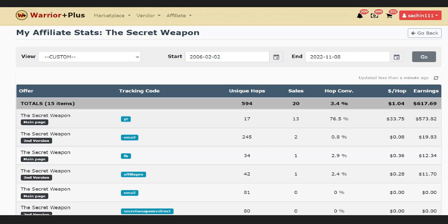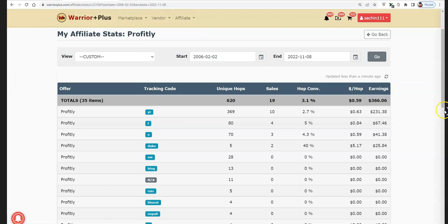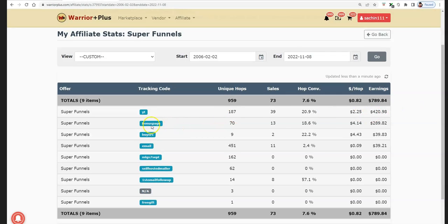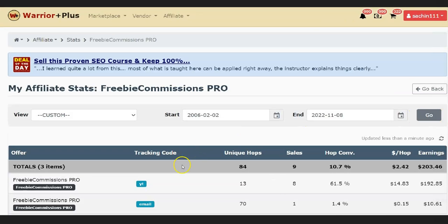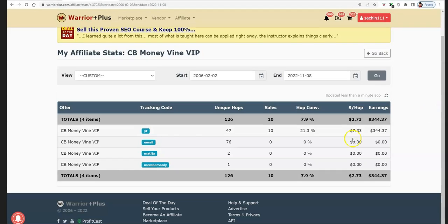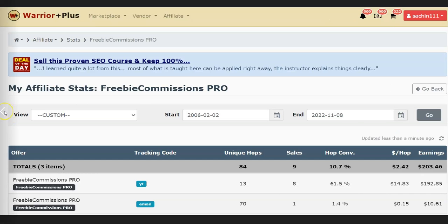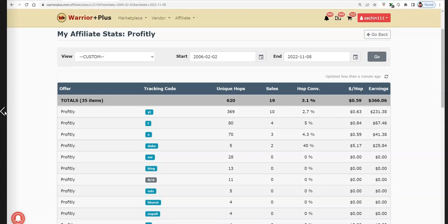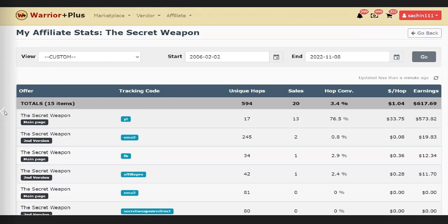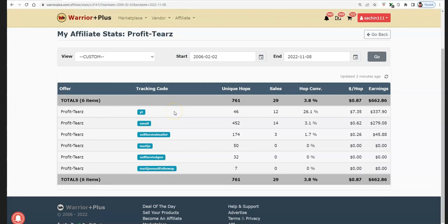Coming to my bonus section: I'm going to give you training on how to create a campaign which literally takes one hour max to one and a half hours and gives you results with absolutely free traffic. Whatever campaign you set up: 17 clicks, $573; 369 clicks, $231; another campaign 187 clicks, $420. You can check out all the EPCs here: 13 clicks, $192 - you can see $14 EPC. Then 47 clicks and $344, $7 EPC. These are the EPCs and conversions I'm getting with this free traffic method.